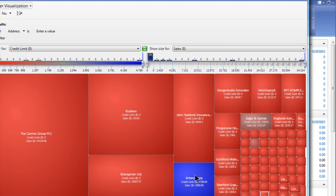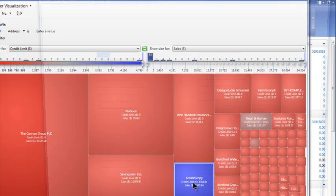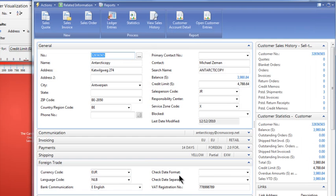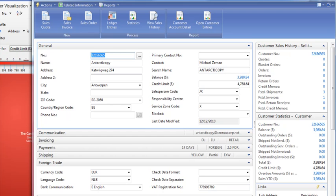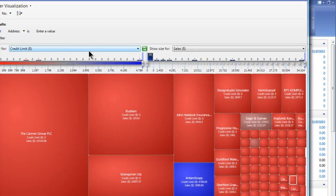These are drillable. So if I want to drill into that particular customer, I just click on it and that card opens up. I want you to think of this visualization as a list, but based on these criteria.